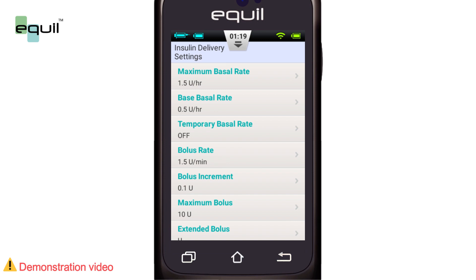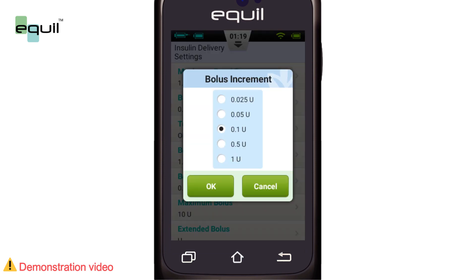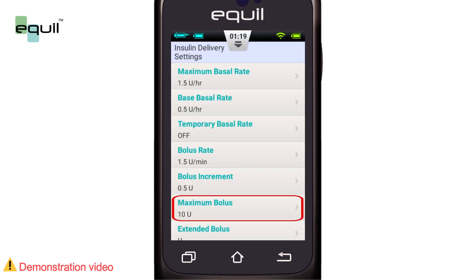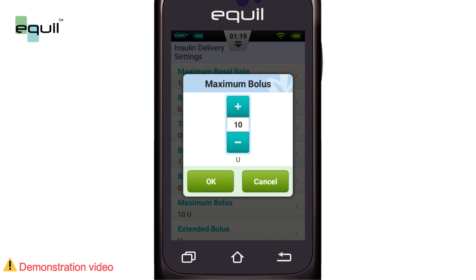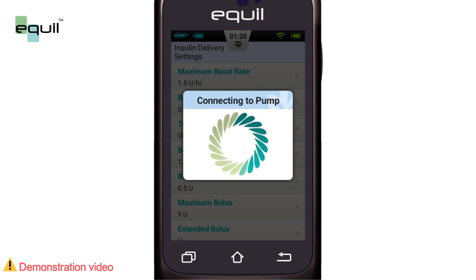The Bolus Increment Setting is the amount that the requested bolus changes when pressing the plus or minus button. The Maximum Bolus Setting is the maximum bolus dose that the pump can administer at once. This feature is used to reduce the possibility of overdose due to error.